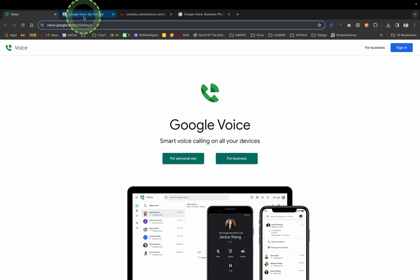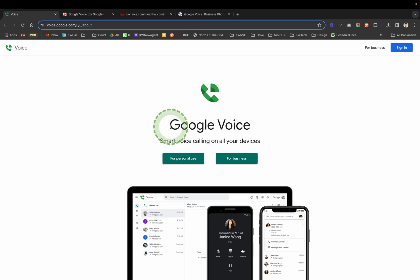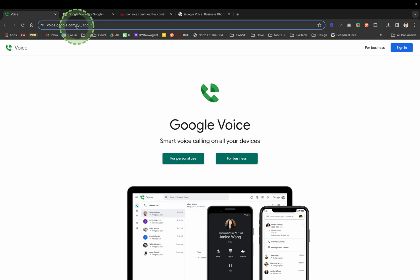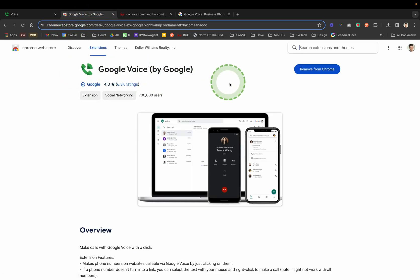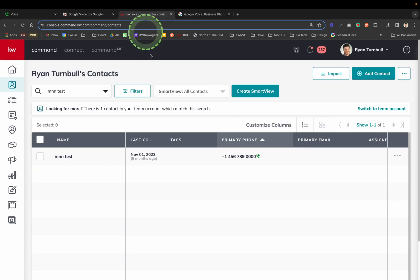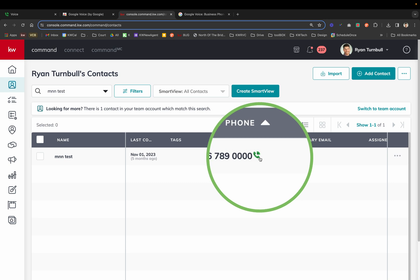If you're using Google Chrome, you would simply set up your Google Voice account at voice.google.com. Then install the Google Voice Chrome extension, which turns any phone number into a clickable, dialable phone number from your desktop.